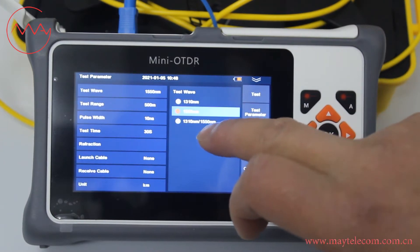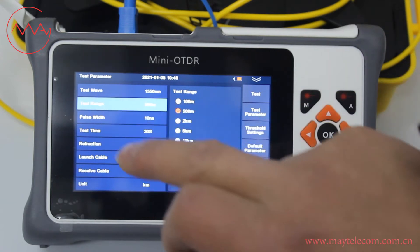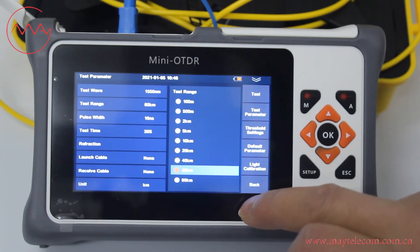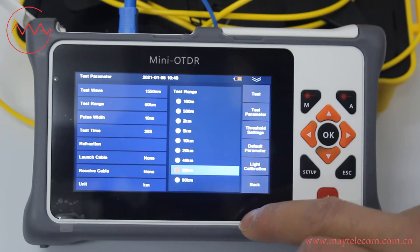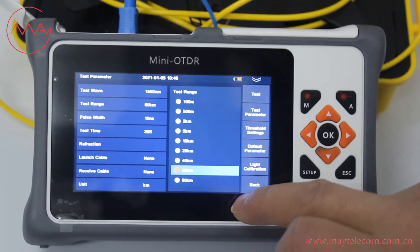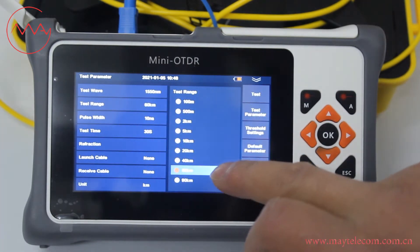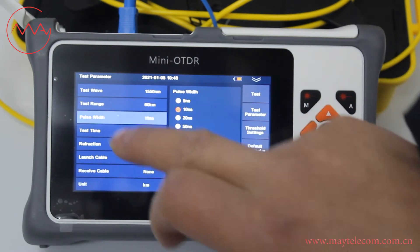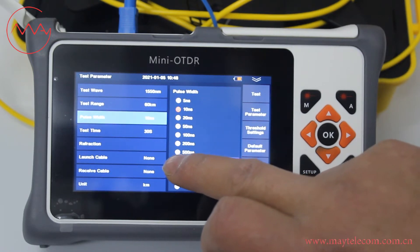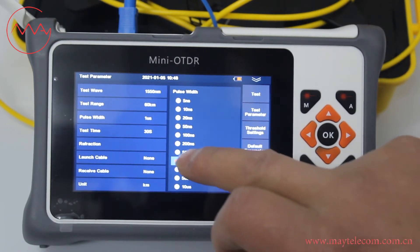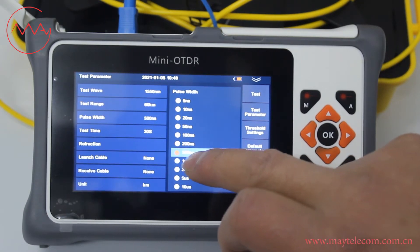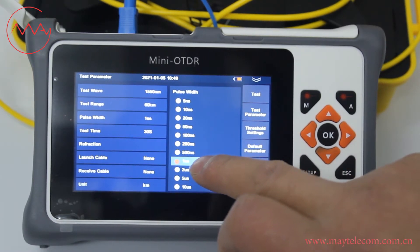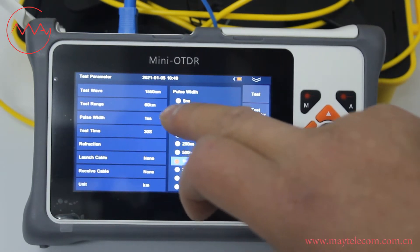Select 1550 for example. For test range, select 60 kilometers. The total length of 5 spools is around 30 kilometers. The test range is two times the total length of the 5 spools. For pulse width, select 1 microsecond or 500 nanoseconds. We select 1 microsecond for example, because the test range is 60.